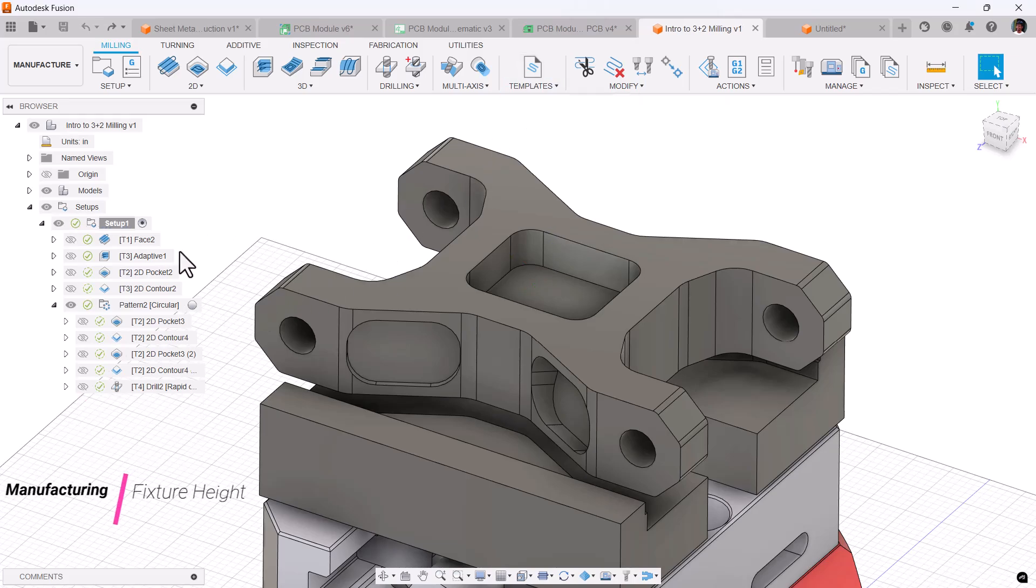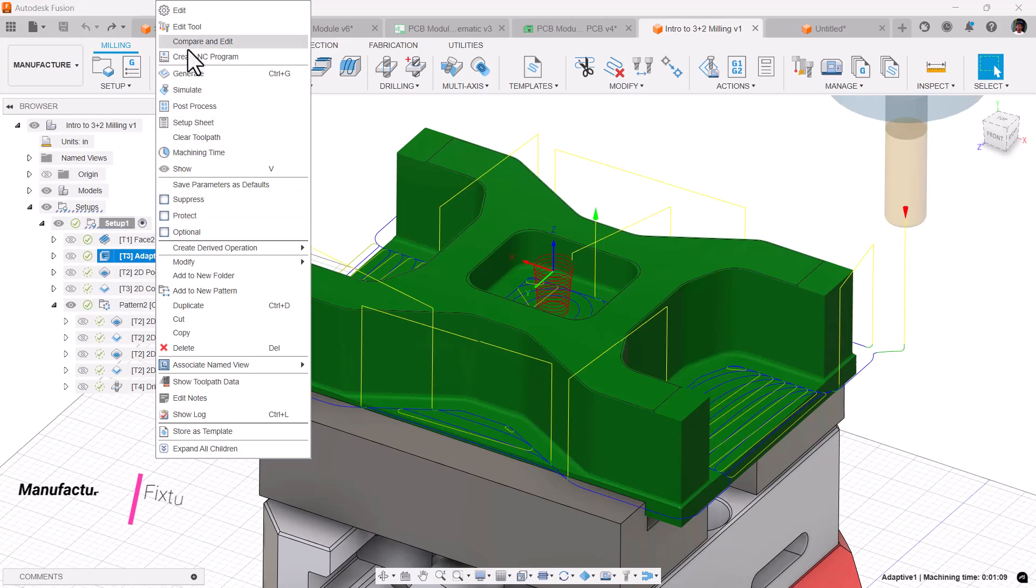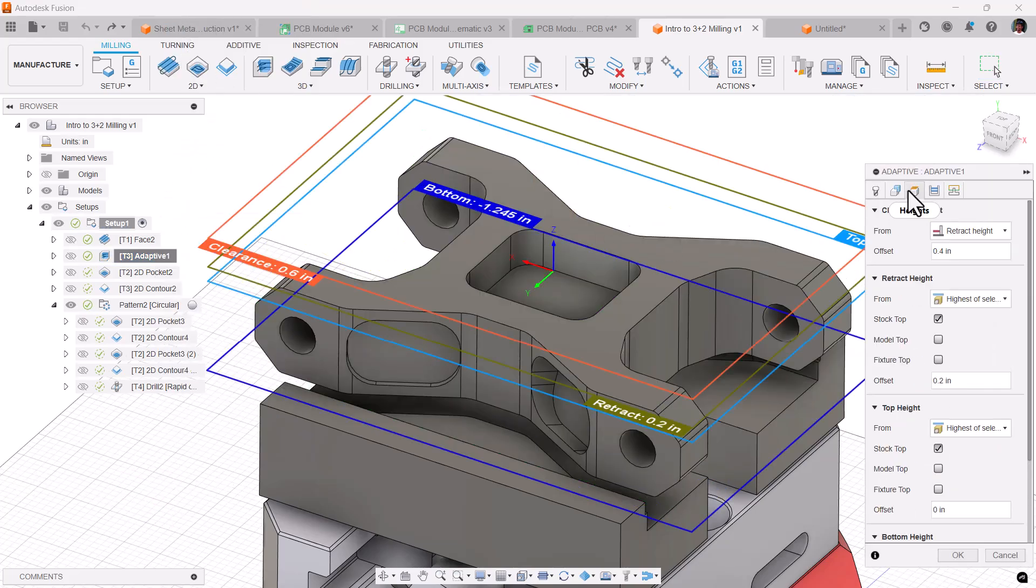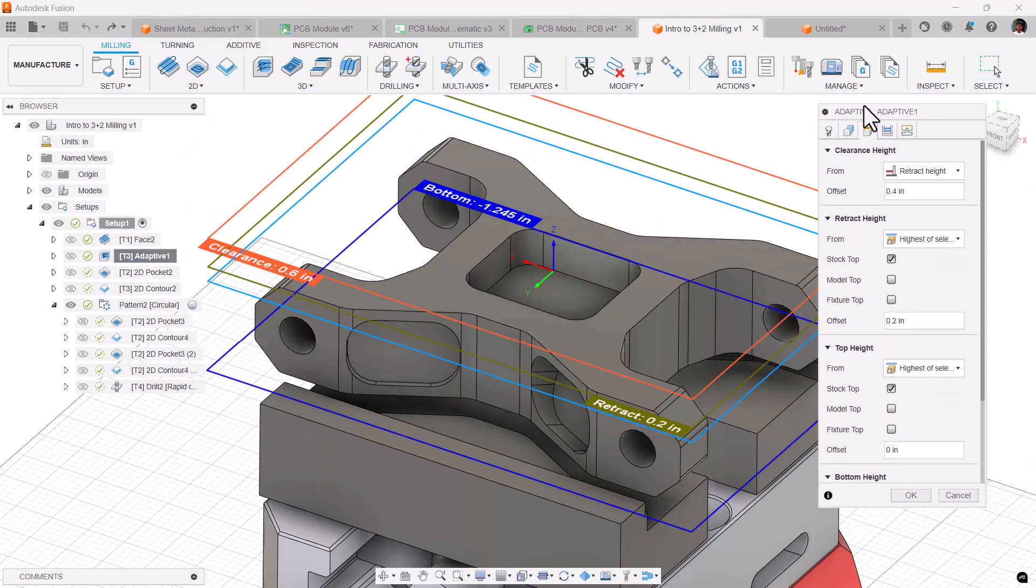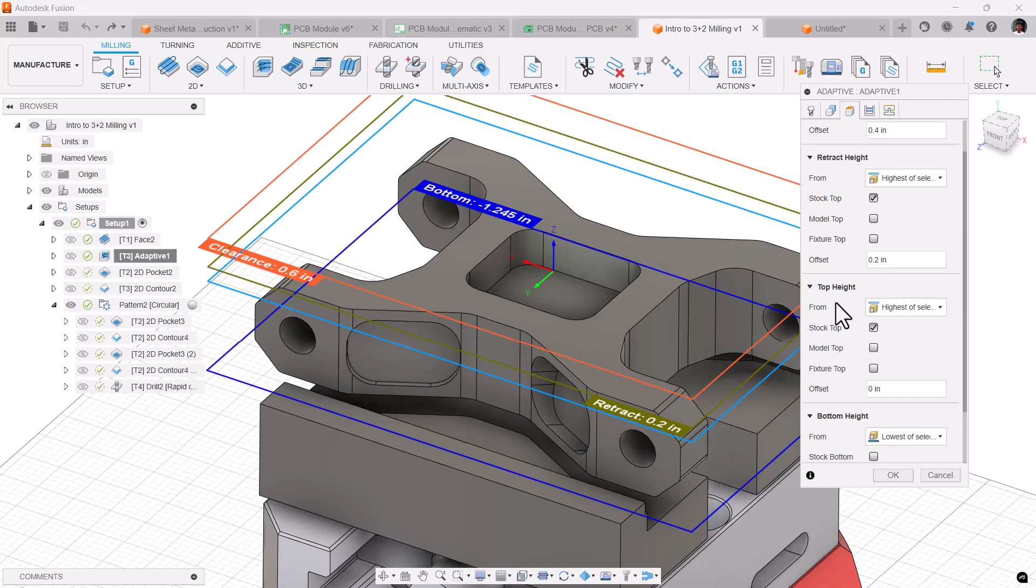There's one more improvement in the heights tab. If you edit your toolpath in the heights, now you can choose the height based on your fixture. So that is the fixture top and this is the fixture—will be applicable for retracting top and bottom height.